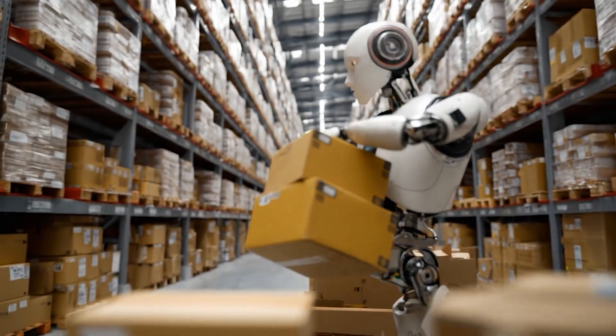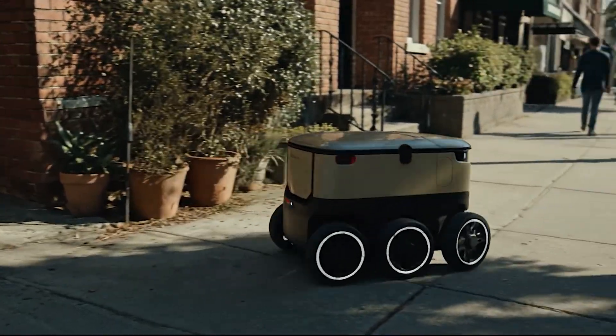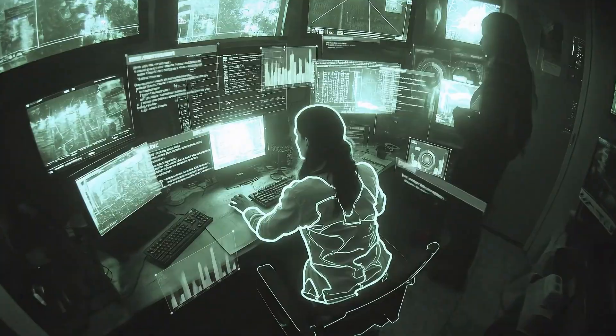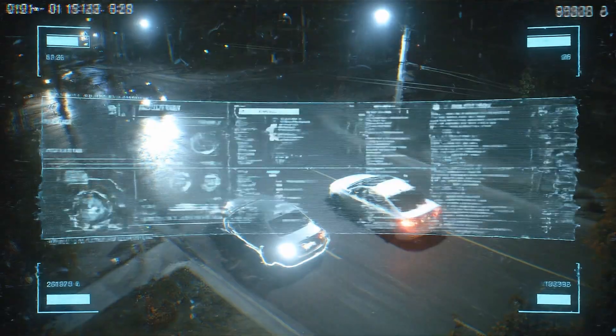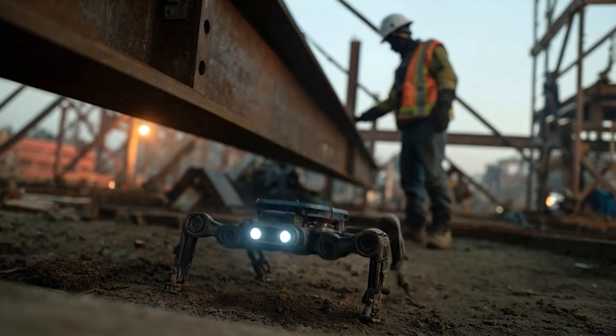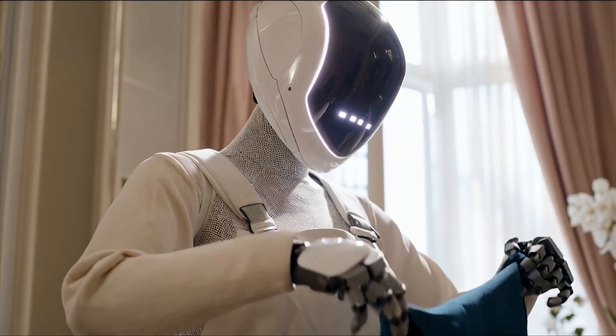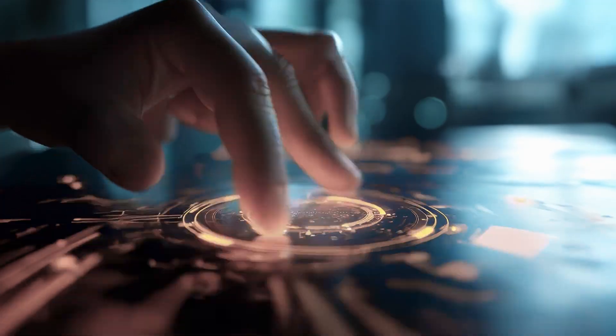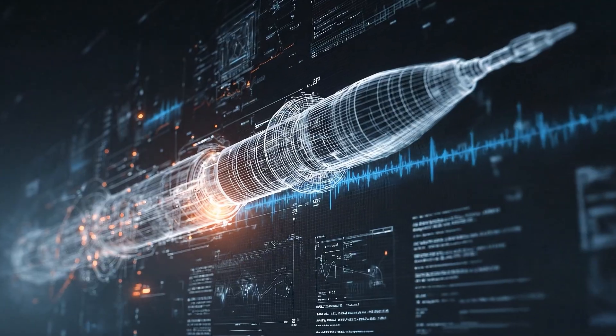Our goal is very simply to solve Multimodal General Intelligence.